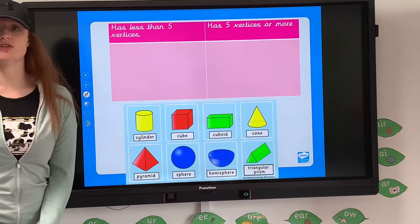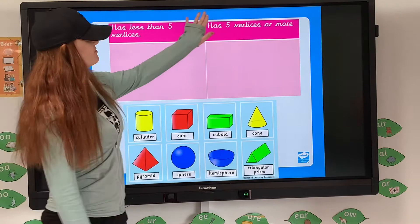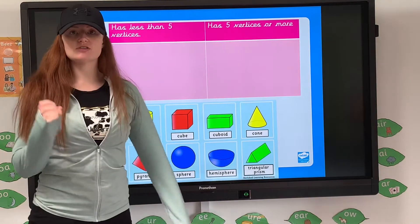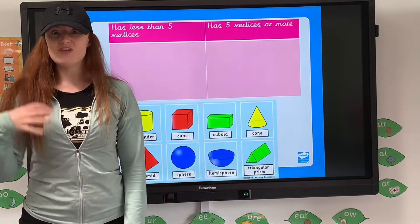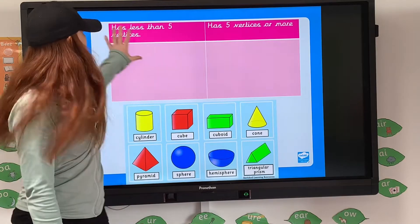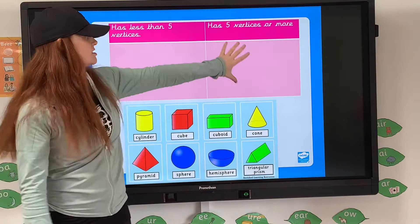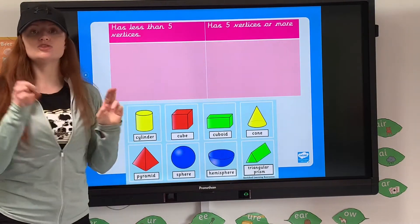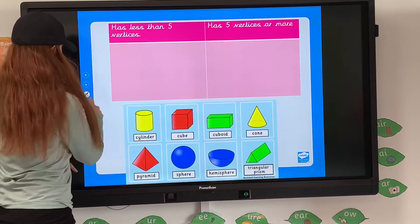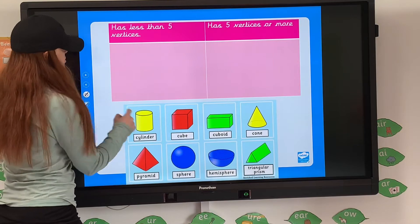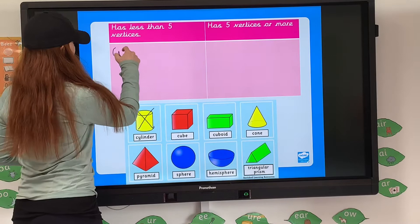Now we're looking at sorting them under a different heading: 'has less than five vertices' and 'has five vertices or more.' That language is really important, because you might end up putting shapes that have five vertices in the wrong section. This one says less than five vertices, so any shape that has five vertices or more goes into the other section. Thinking about our properties of 3D shapes from yesterday — if we're looking at a cylinder, we know it has no vertices, which means it has less than five, so I pop that in there.